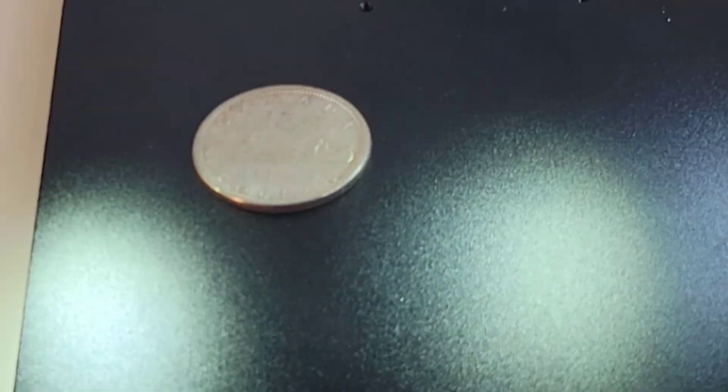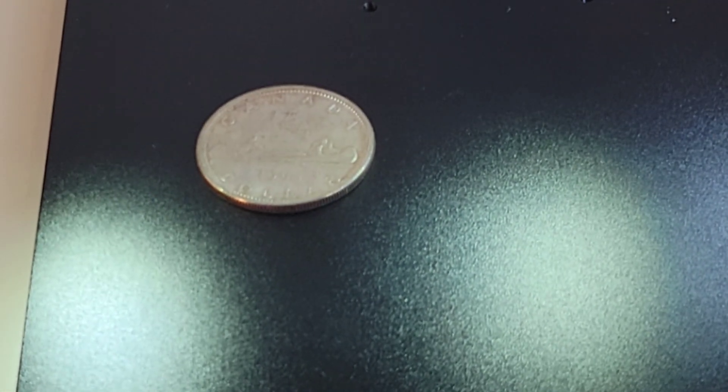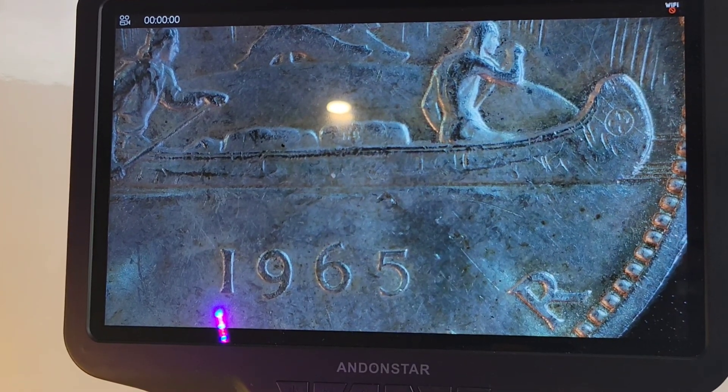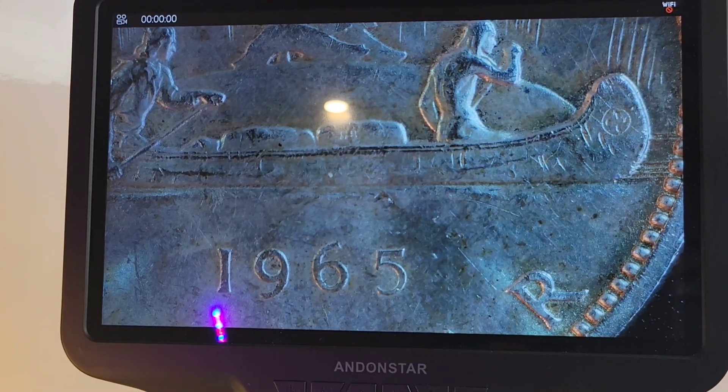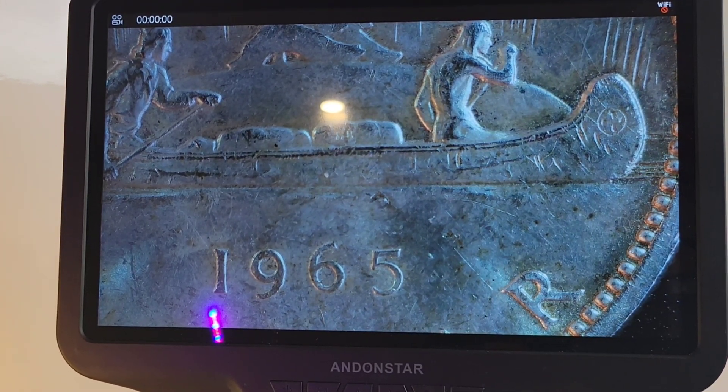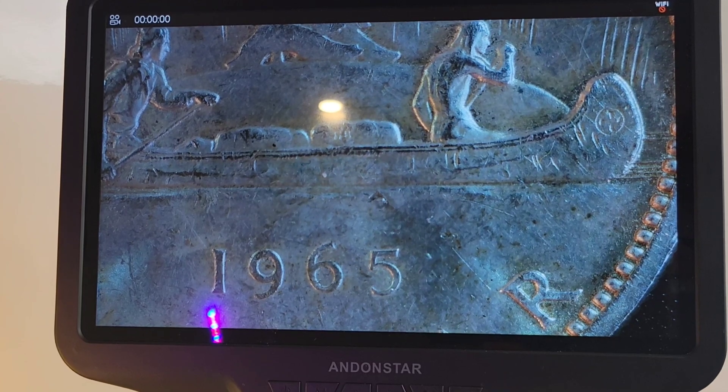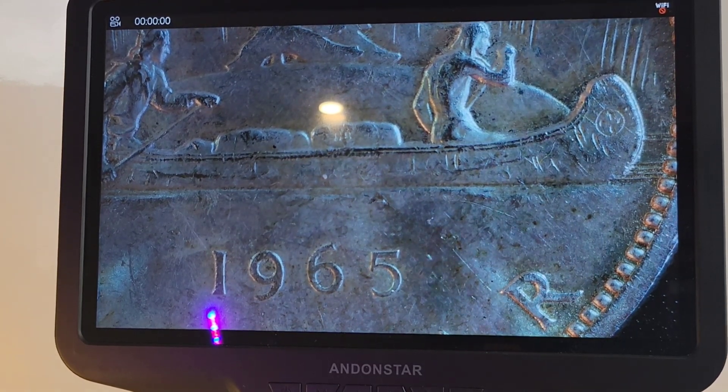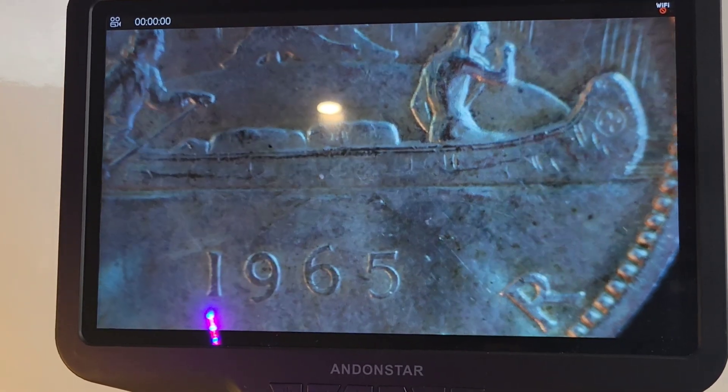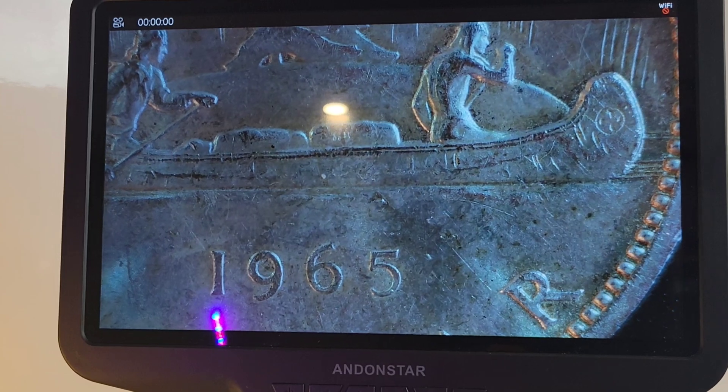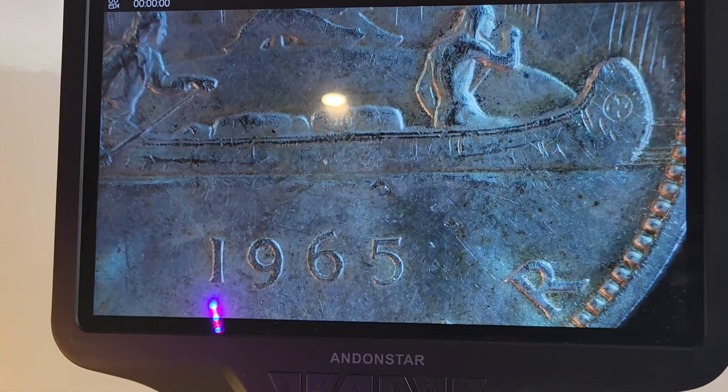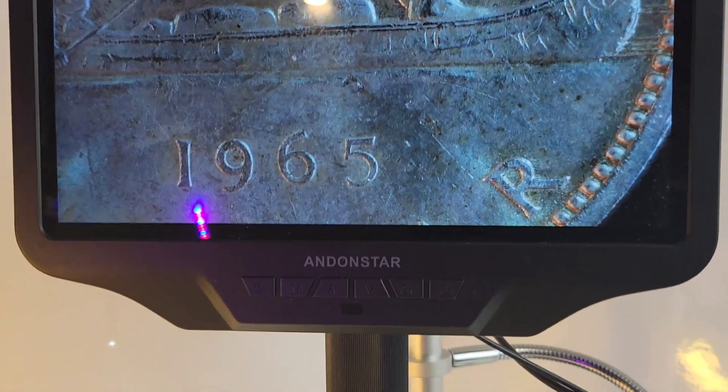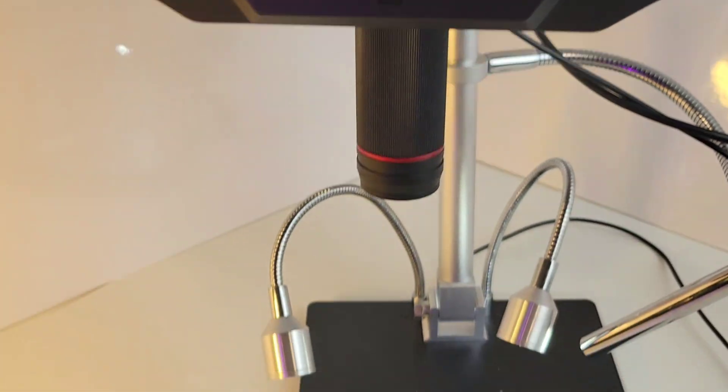I just couldn't resist, but if you're a coin collector, you are gonna love this. Look at the detail, look at the resolution. Oh man, this thing is just nuts. Fine-tuning it right now, and that is the sweet spot. I'm telling you, whoa, incredible.